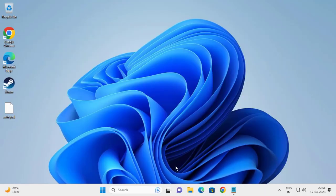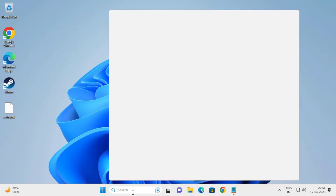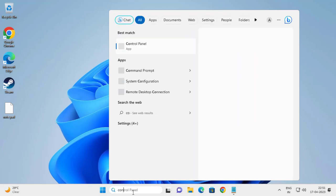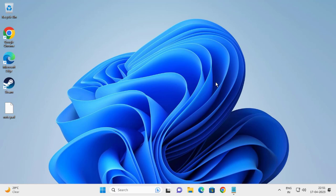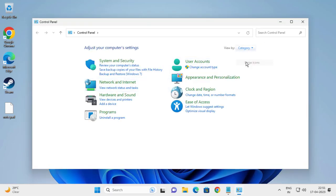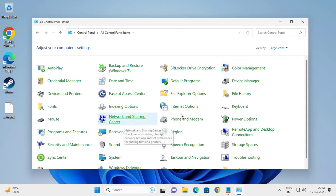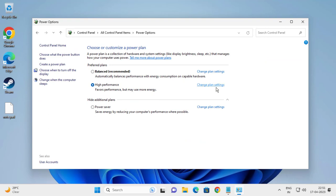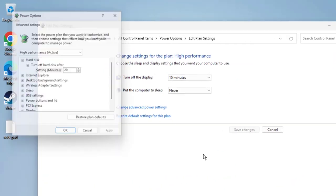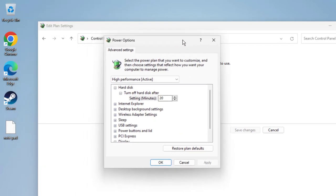Now you need to go to control panel. Go to the search window and type control panel. Open it. In here you need to select large icons and you need to go to power options. You need to select change plan settings, then go to change advanced power settings.